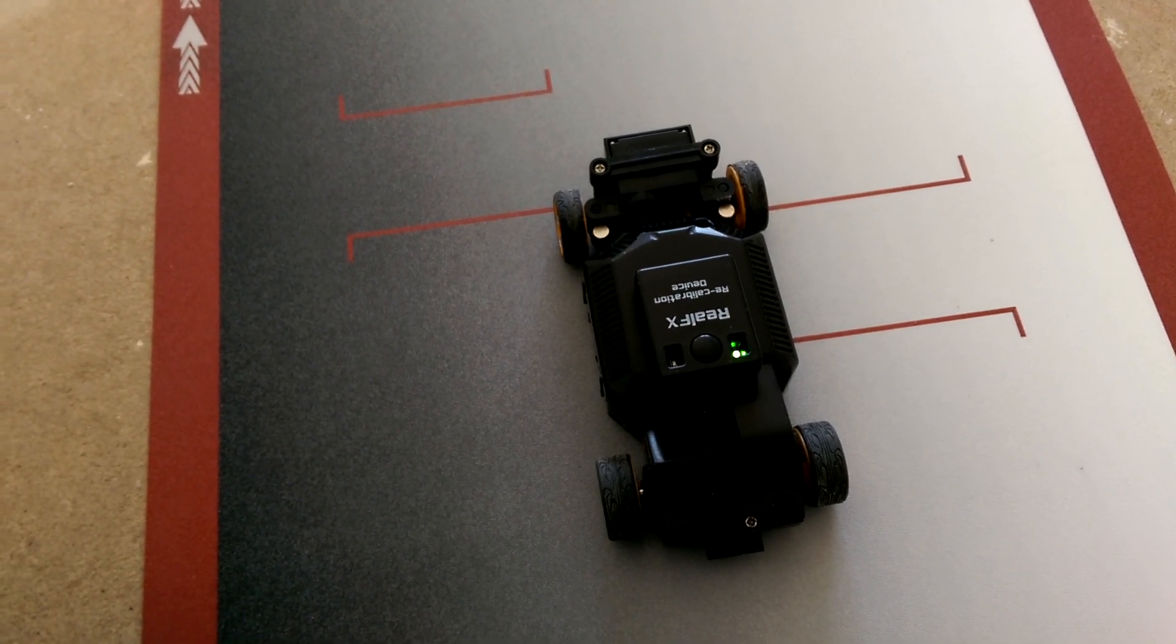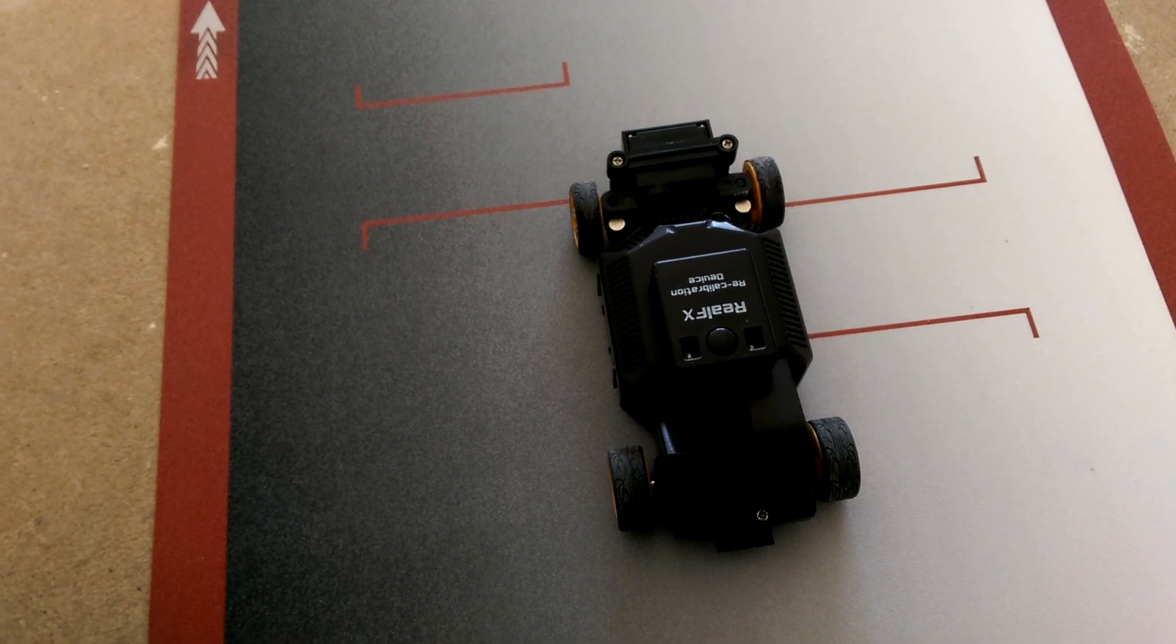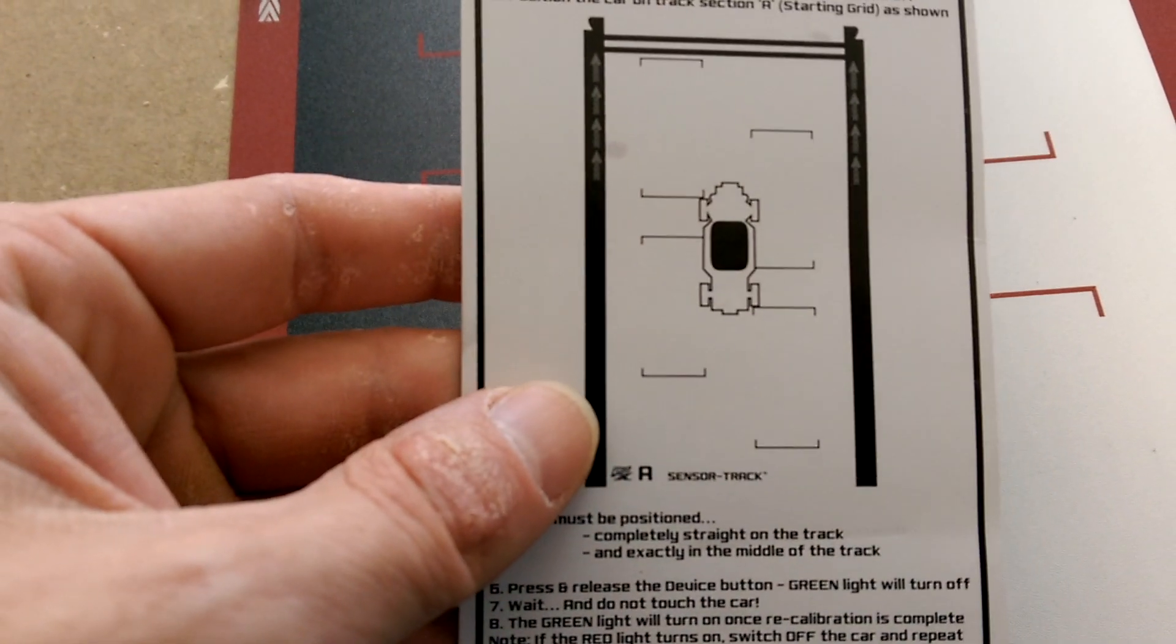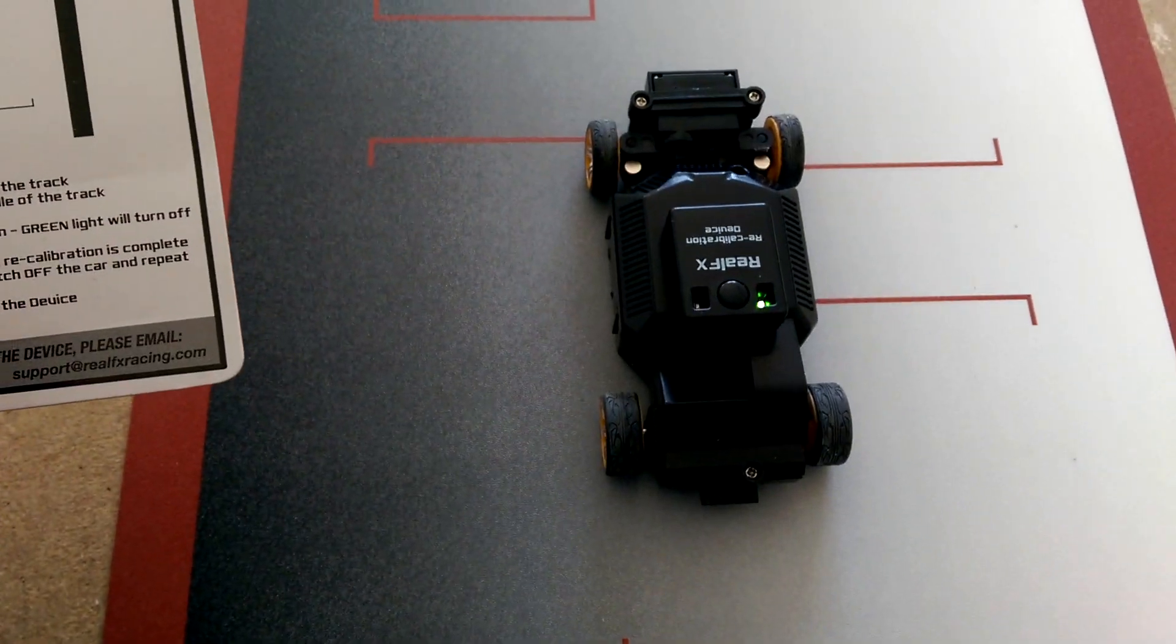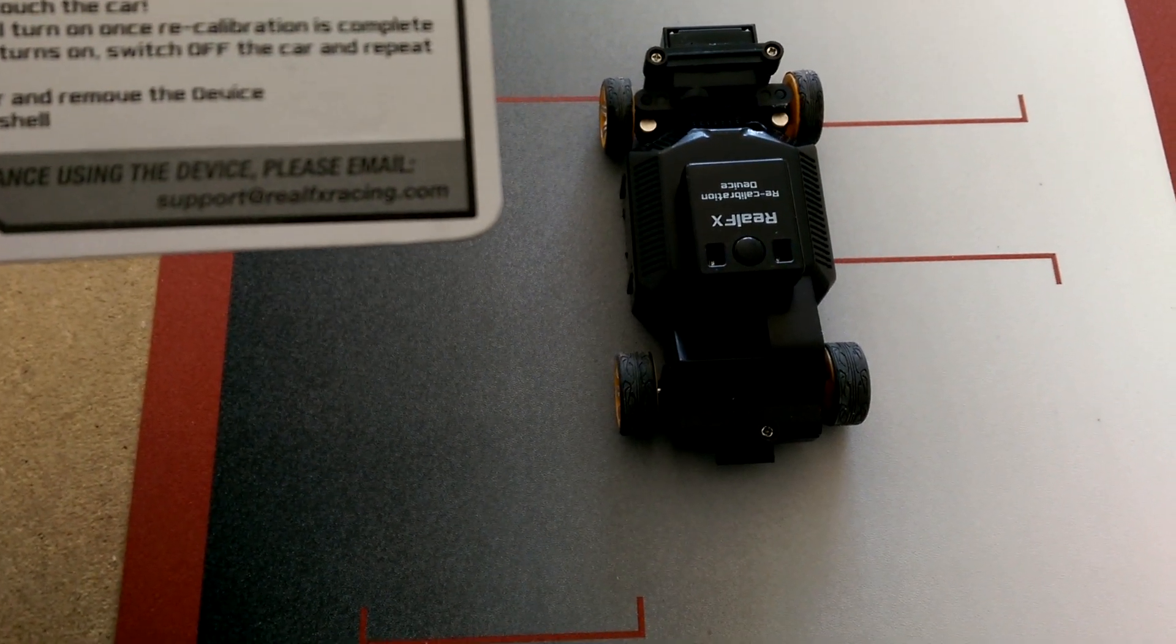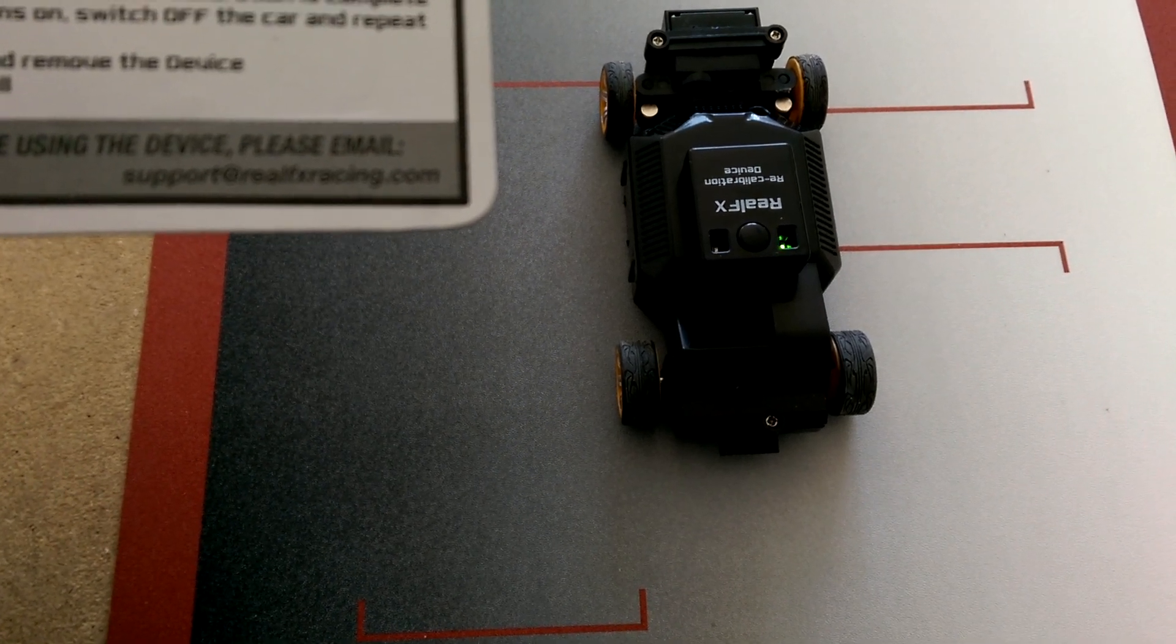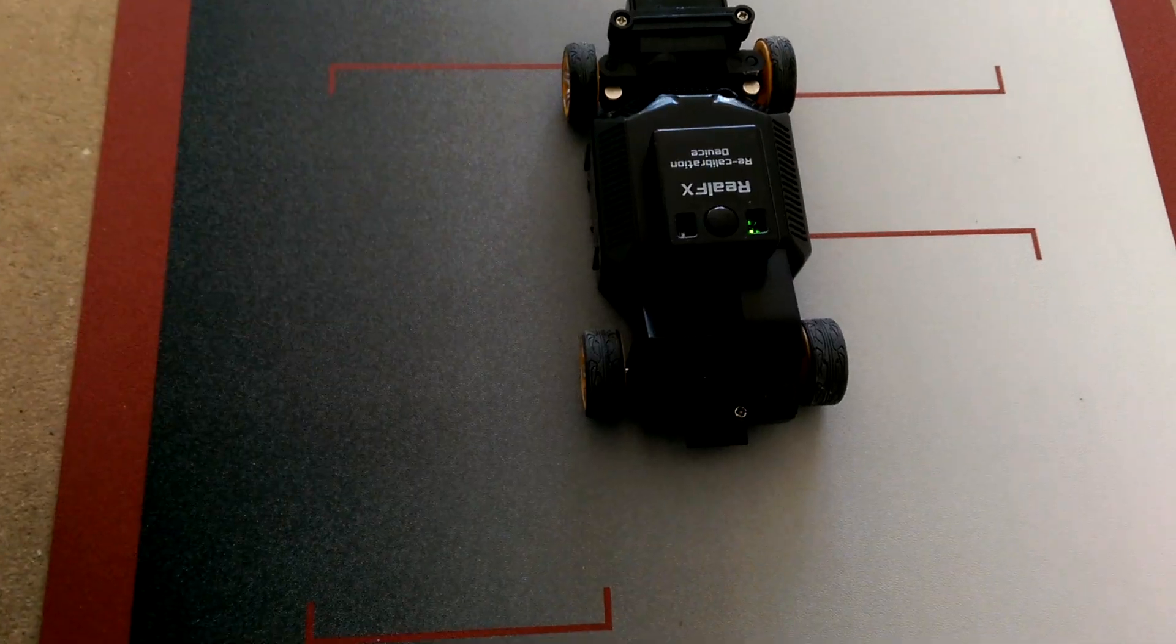Position the car on track section A, starting grid as shown. Just like this. There we go. The car must be positioned completely straight on the track and exactly in the middle of the track, just like shown.